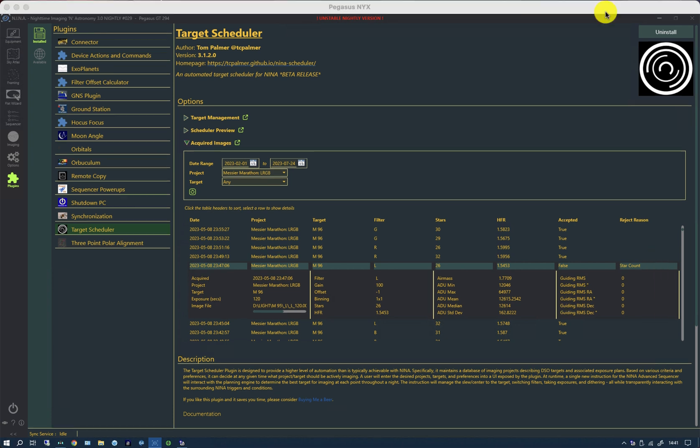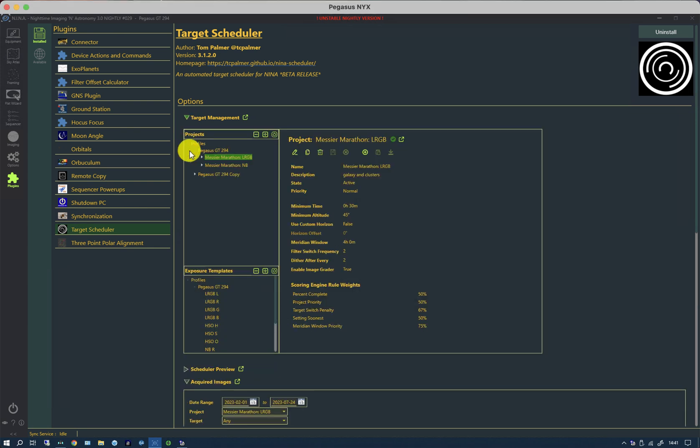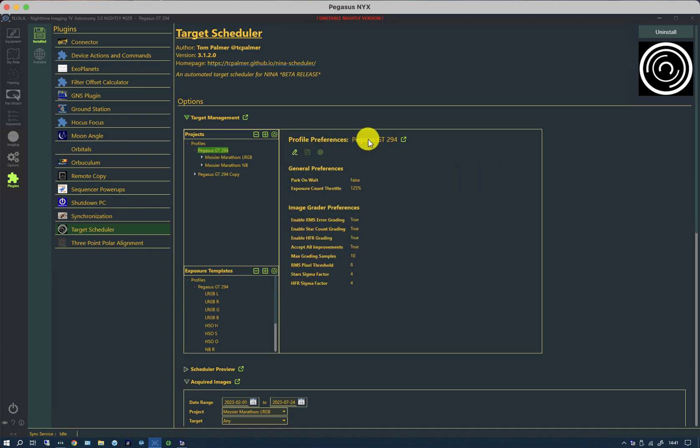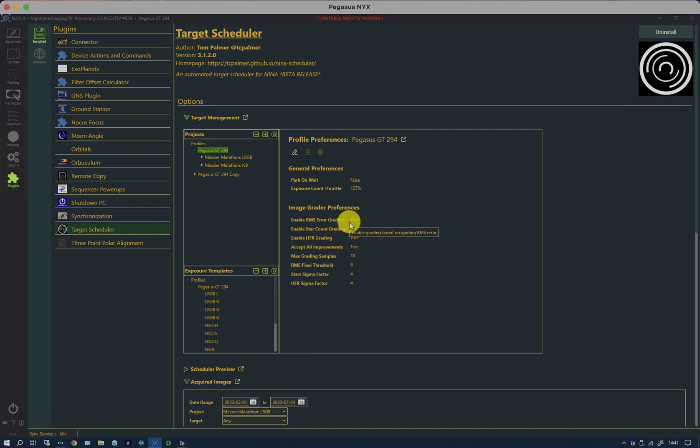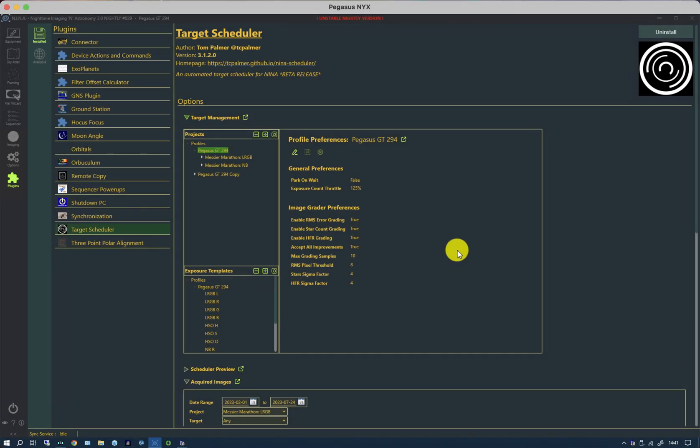Just to remind ourselves, the image grading criteria are stored in the target management option. So if I click on here and click on the profile and click its preferences, these are the image grader preferences, and you can also decide whether to run them at all. This is a good time to start doing this in anger rather than theory, but for that I'm going to need a clear night, so I'm going to pause it and come back when I'm ready.